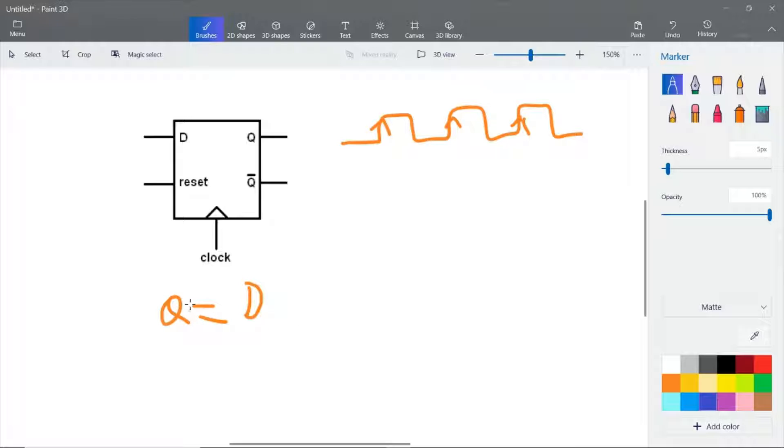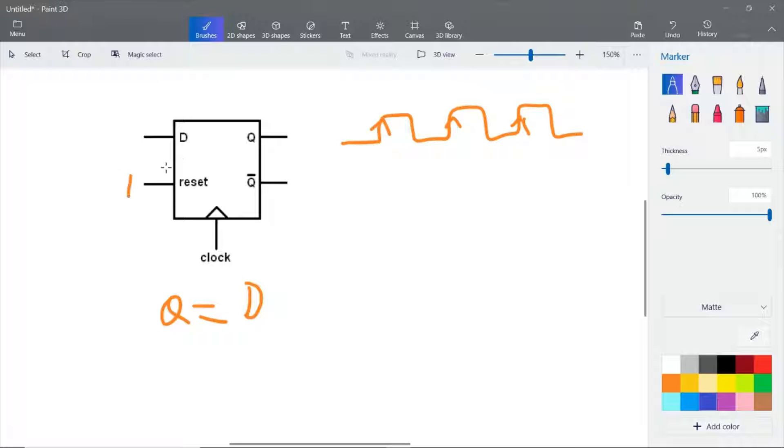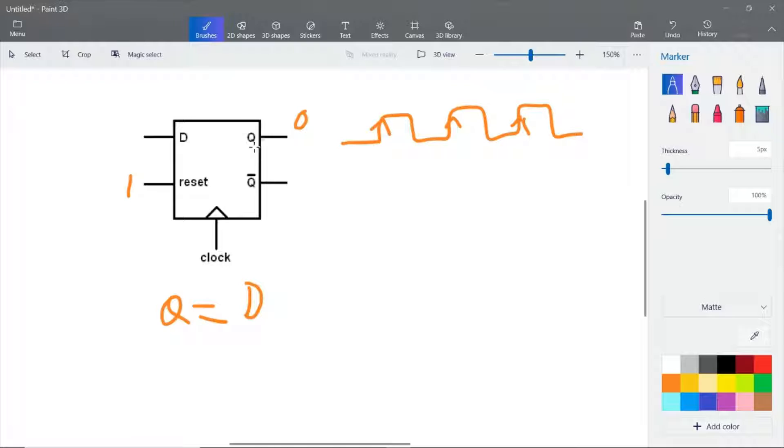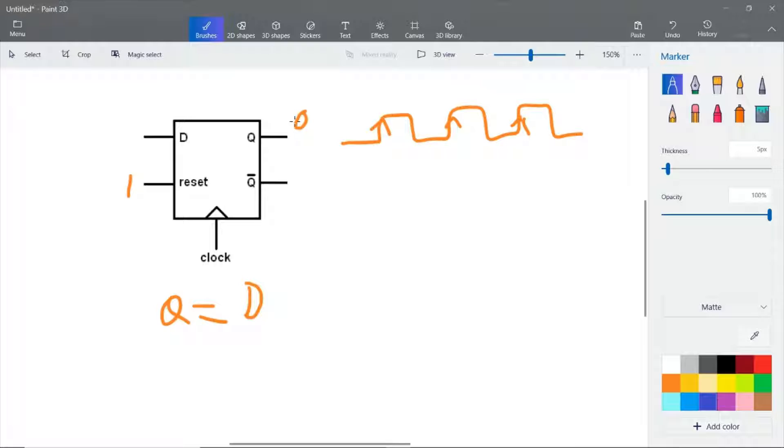The reset is a bit used to reset the flip-flop. Whenever this becomes one, Q will become zero irrespective of whatever value it is containing. The Q bar is the complement of Q. If this is zero, this is one. If this is one, this is zero. Now we can start the design.